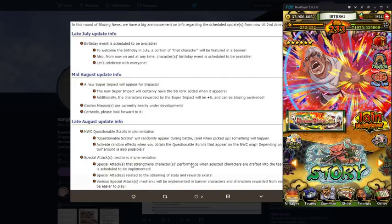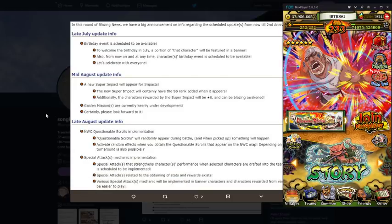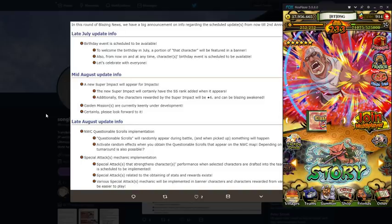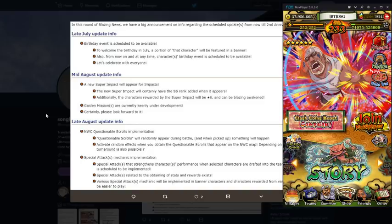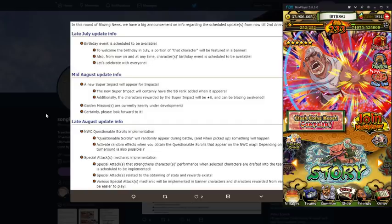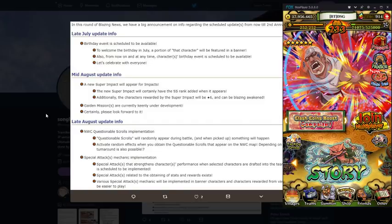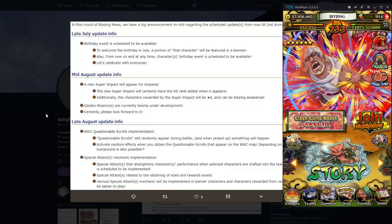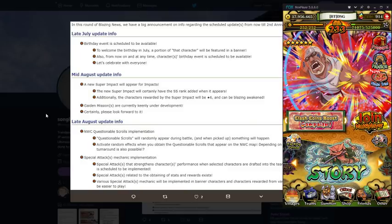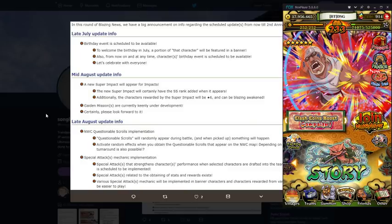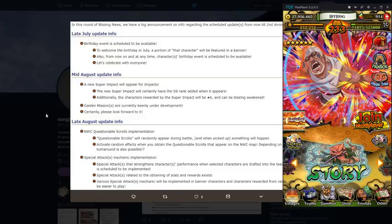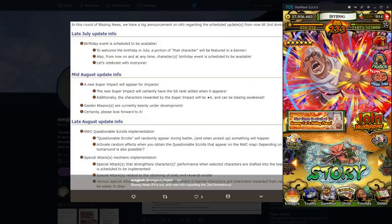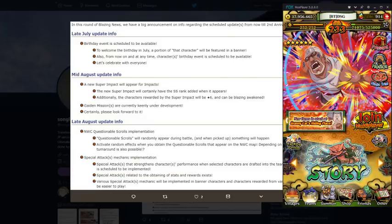If you see right here mid August info, it says new super impact will appear for impacts. The new super impact will certainly have the SS ring added when it appears. Additionally, the characters rewarded by the super impact will be six star and can be blazing awakened. That means that we're going to be having impacts that are free to play blazing bash units.